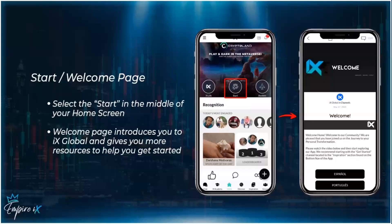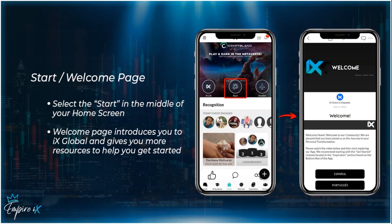The next page is your start and welcome page. You'll see a big start button in the middle of your screen — click it and it takes you to the welcome page. The welcome page introduces you to IX Global and gives you more resources to help you get started. Scrolling down, you'll see language options, a couple of videos, and information on how to get started with the IX Global app.